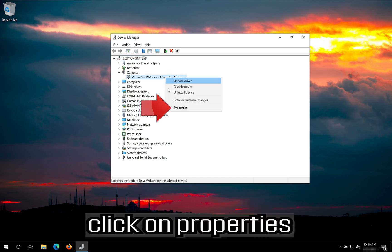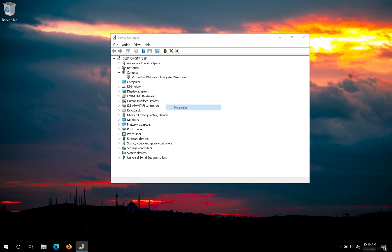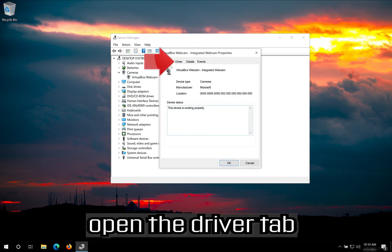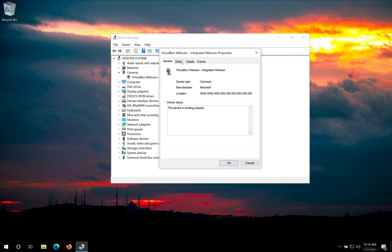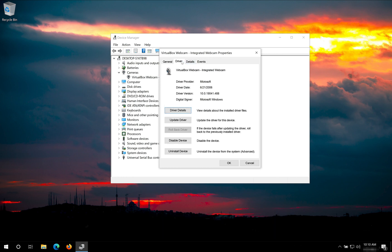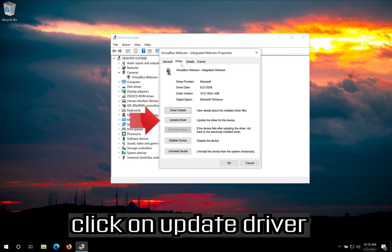Click on Properties. Open the Driver tab. Click on Update Driver.